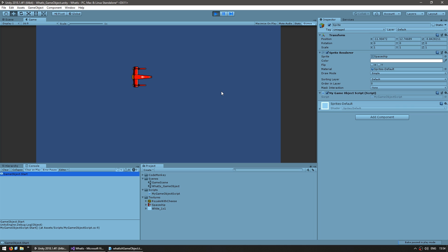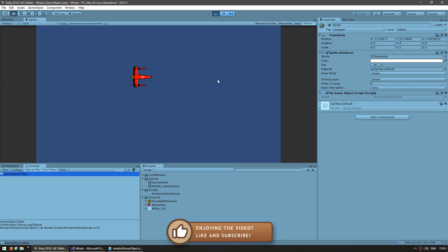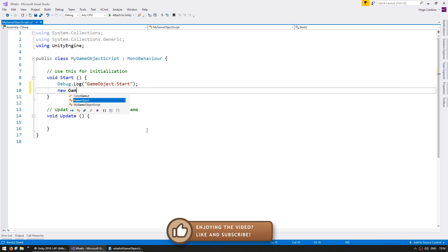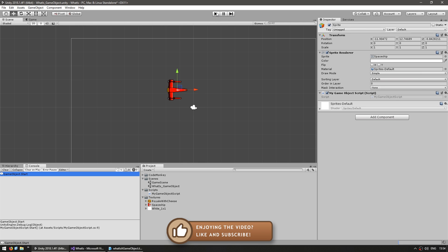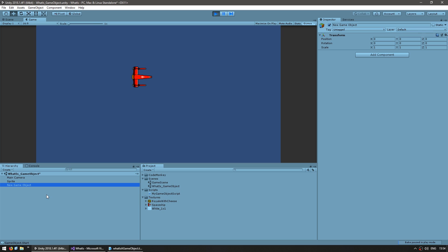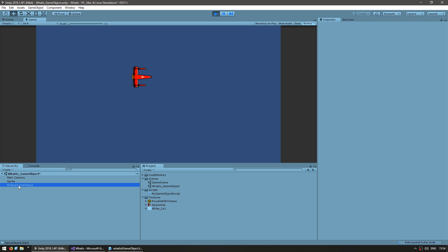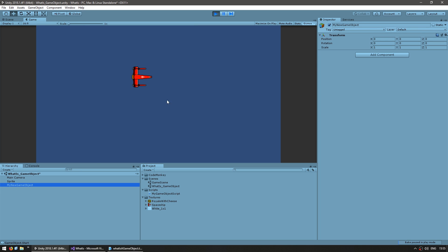Now that we have some code running, let's try to dynamically create a game object. In our Start function, let's simply call new GameObject(). As you can see in the hierarchy, we have a new game object in our scene — this is the game object that was created through code. We can also give it a name in the constructor: new GameObject("My New Game Object"). As you can see, the game object has been created with the name 'My New Game Object'. Adding a custom name to your dynamically created game object is very useful for easily finding it in your scene.